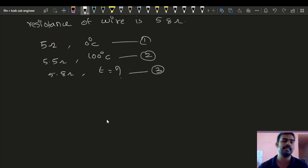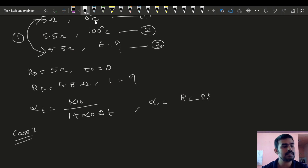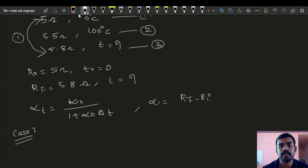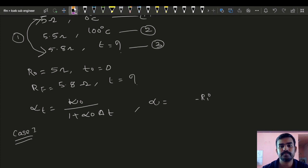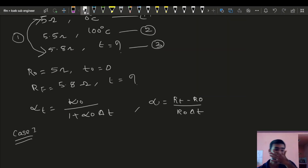We use the general equation: alpha equals (RT minus R0) divided by R0, divided by delta T. This is the general equation relating the temperature coefficient of resistance alpha to the change in resistance.